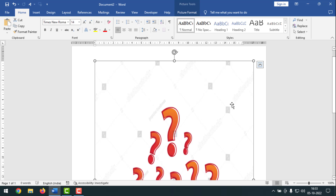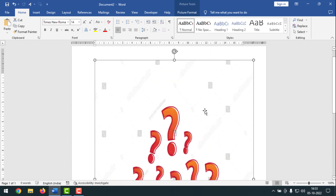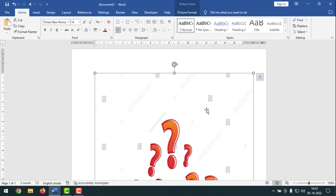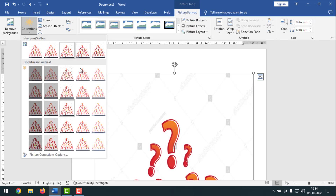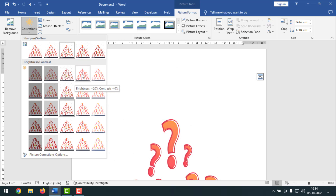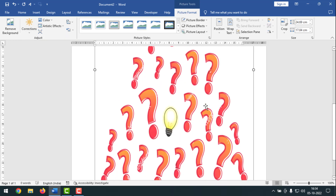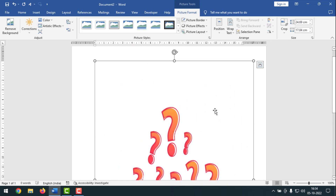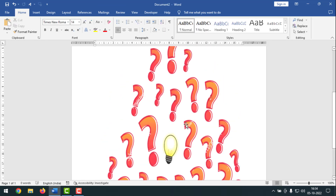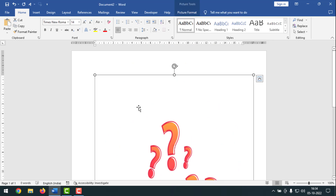To remove these black marks, click on Picture Format, then click on Corrections, and select one of the contrast options. I'll select this one — and you can see that all the black marks have been removed from the image.